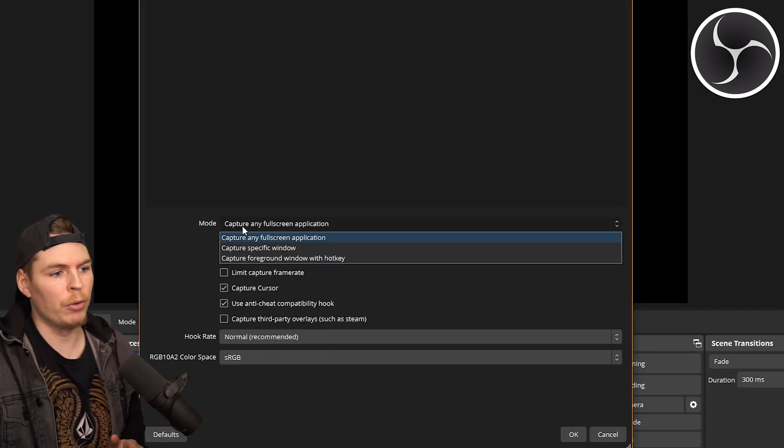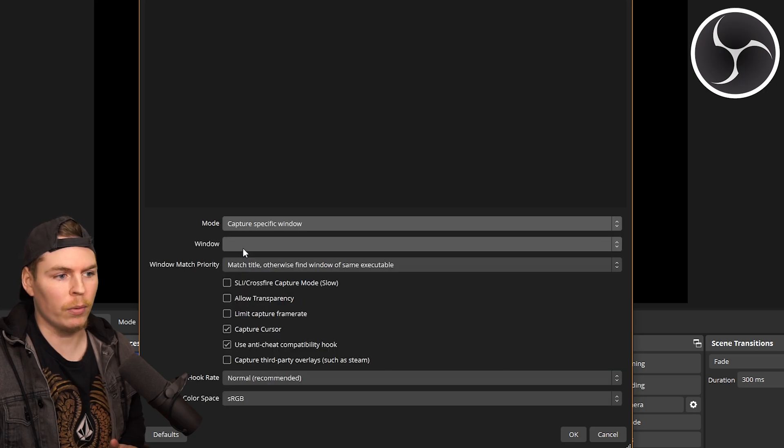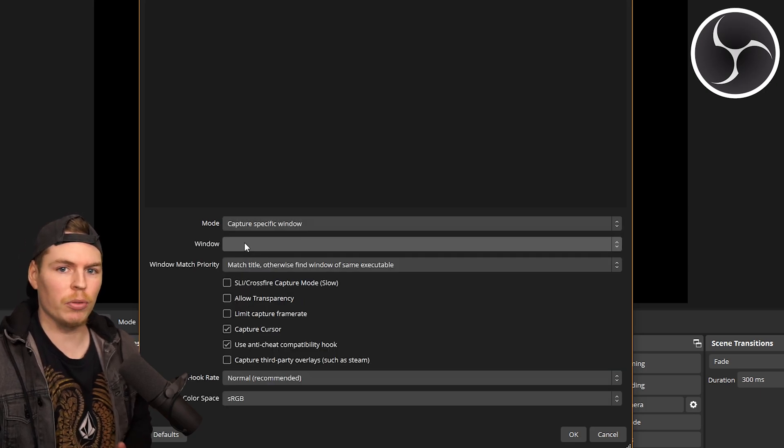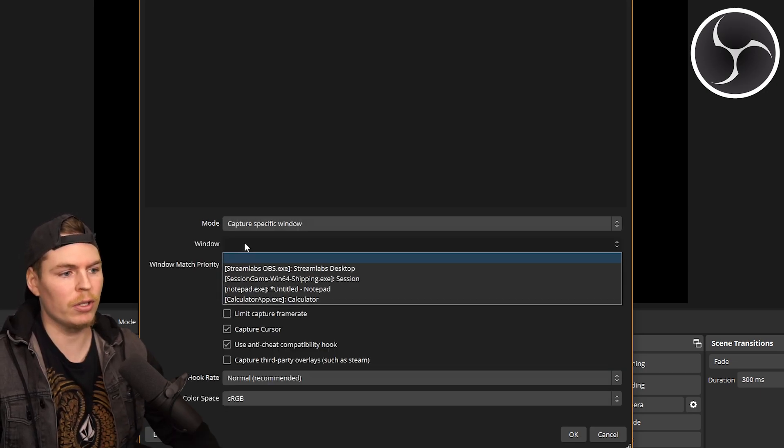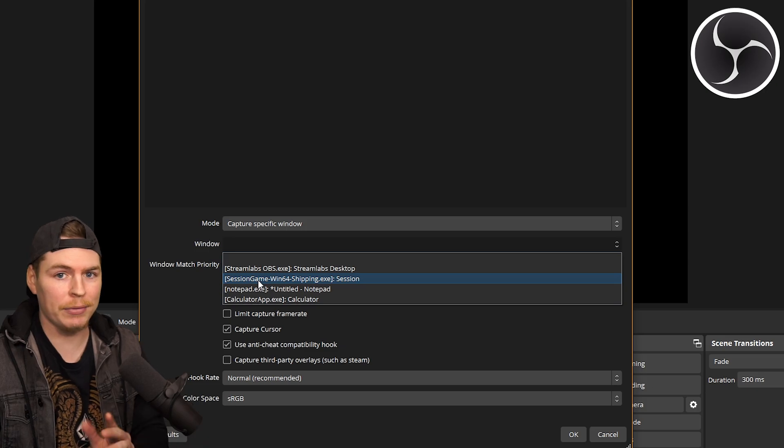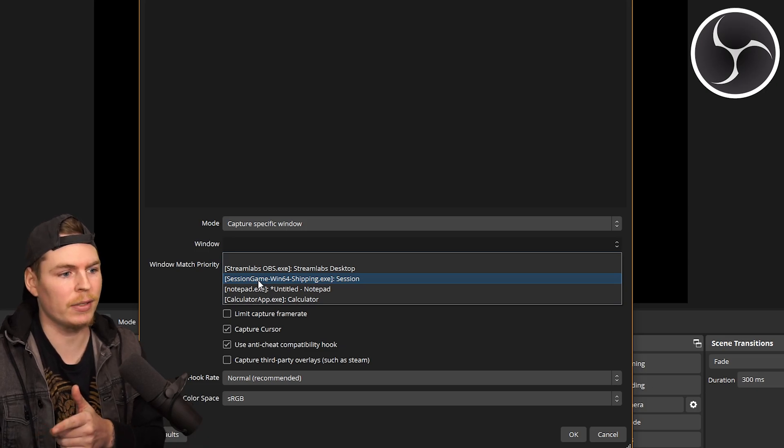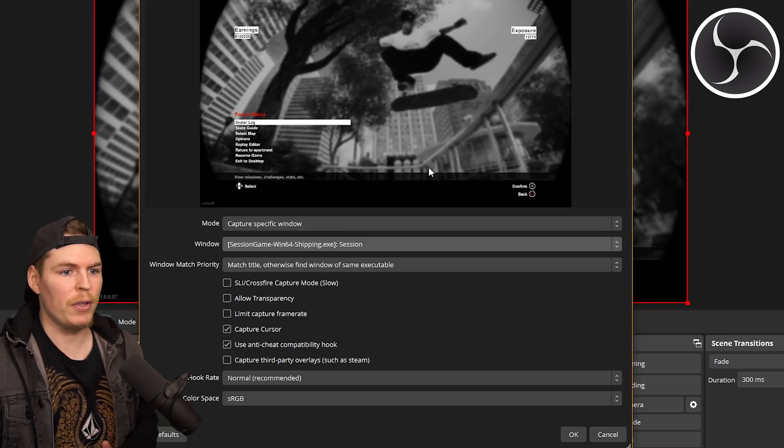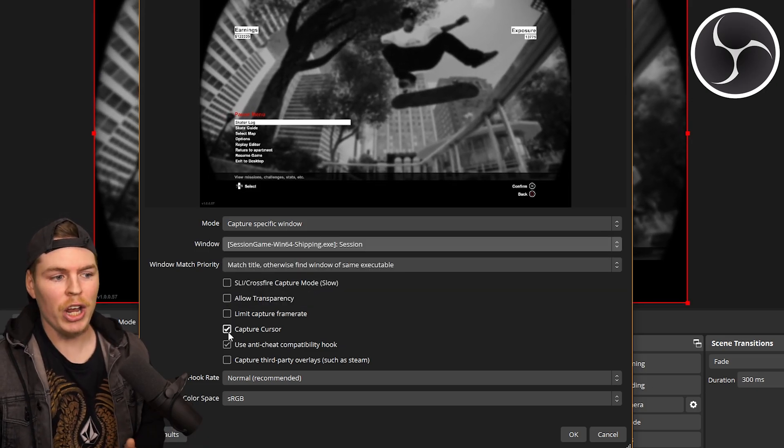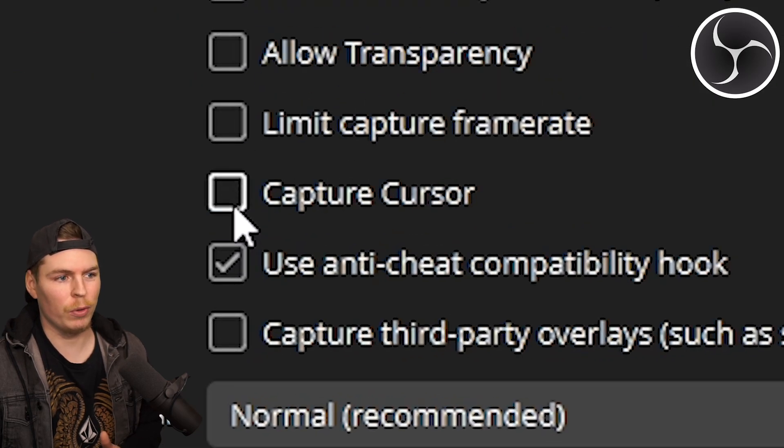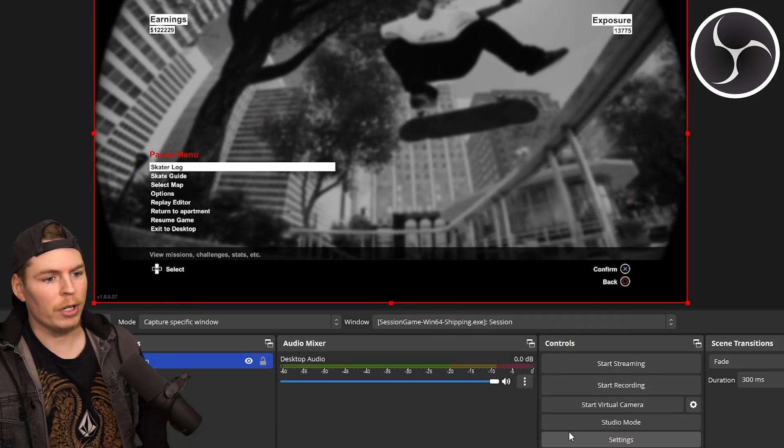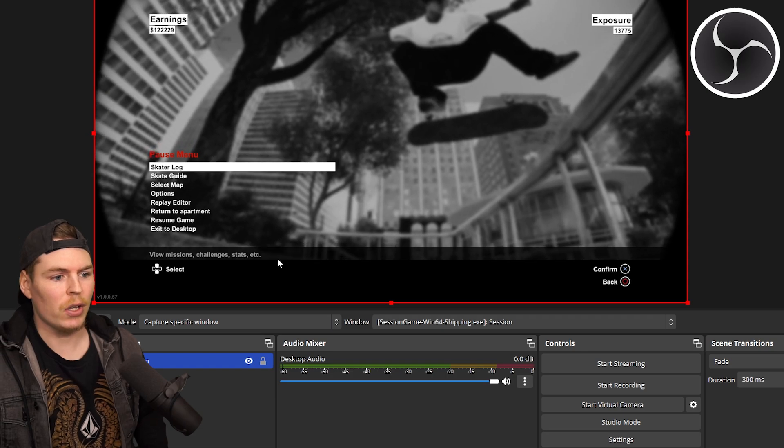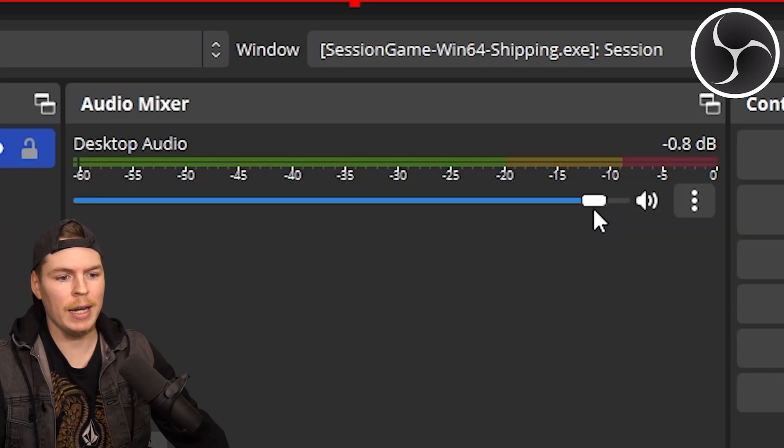This little box should pop up. I like to change the mode to Capture Specific Window. Now we can change this to record a specific window. I have Session open right now—you'll want to have Session open for this. Click on Session and you should see the preview right here. Uncheck Capture Cursor—you definitely don't want your cursor on screen accidentally. Then you're done. Click OK and it's all set up. I like to turn this down a little bit so I don't get any clipping.